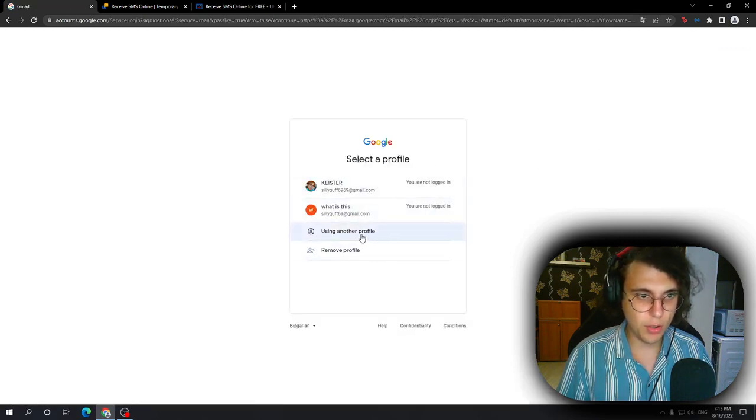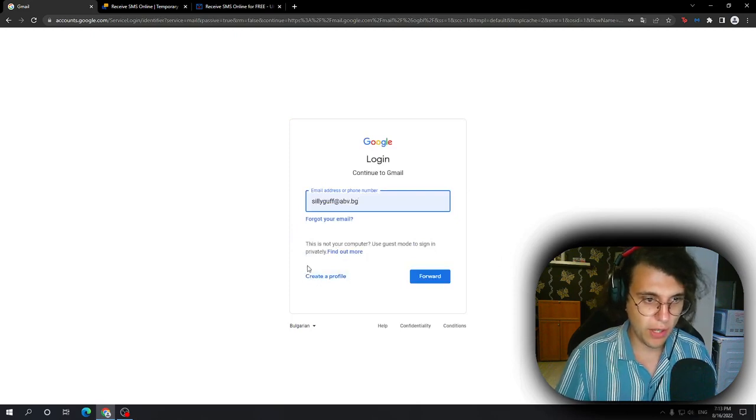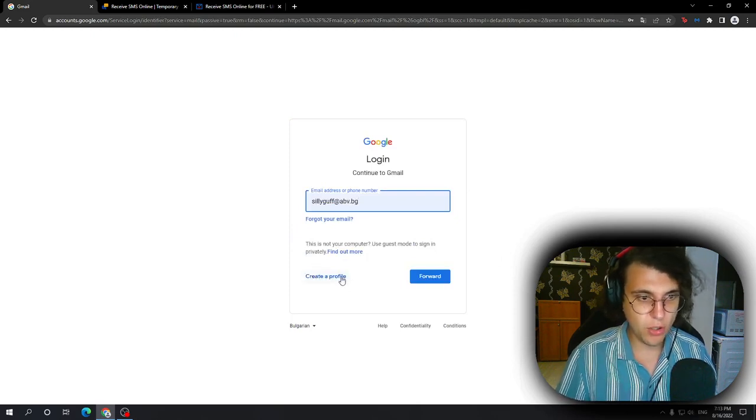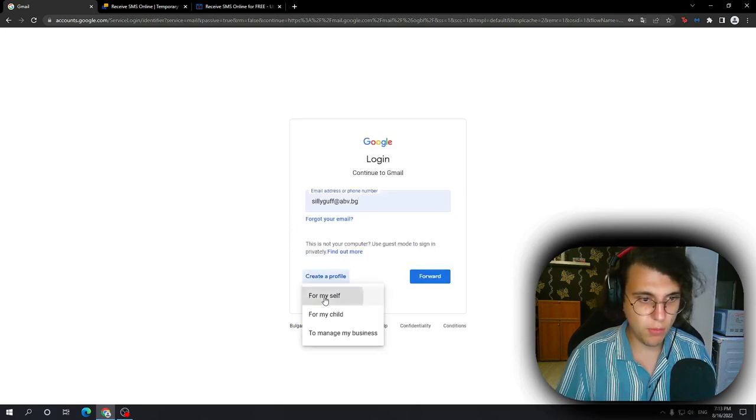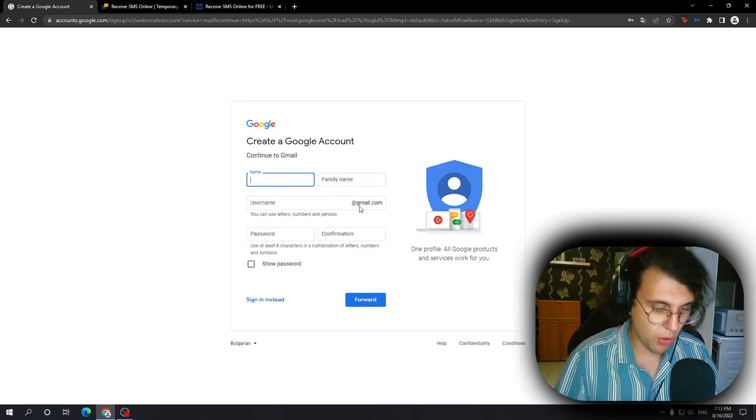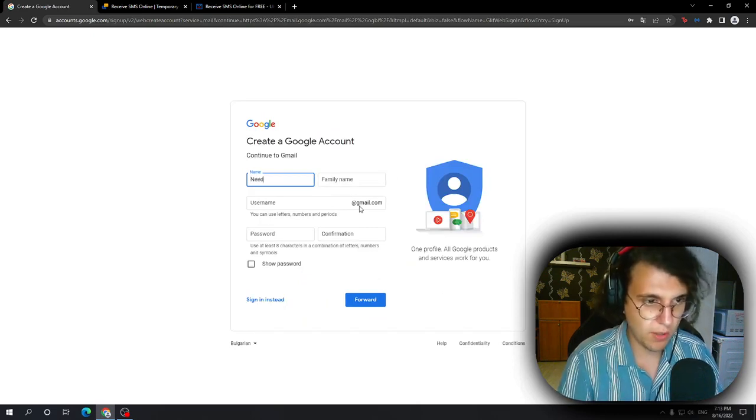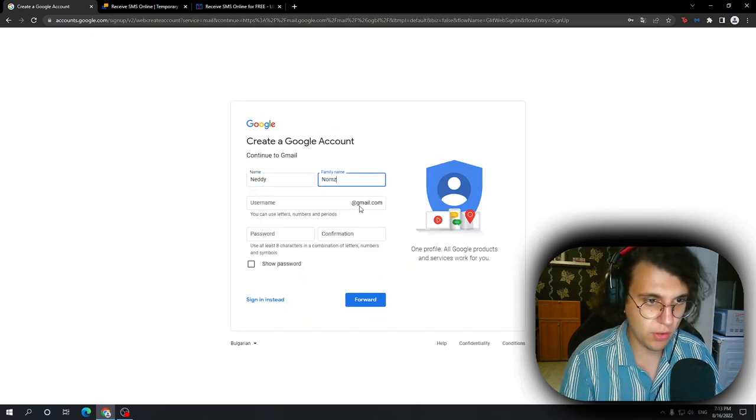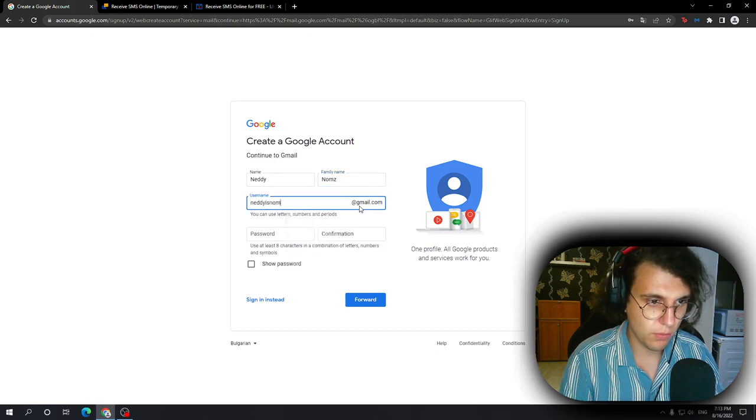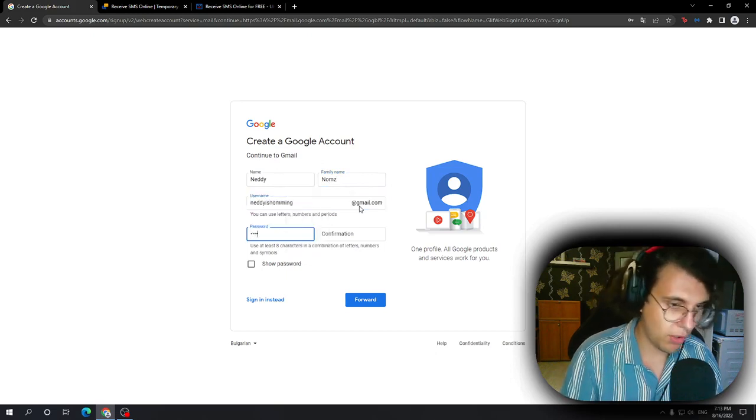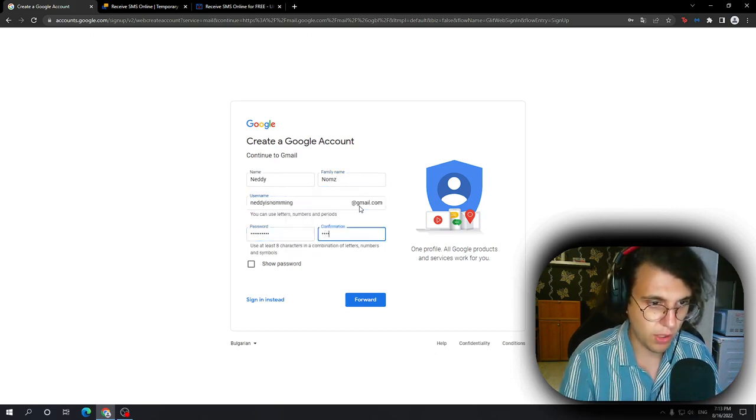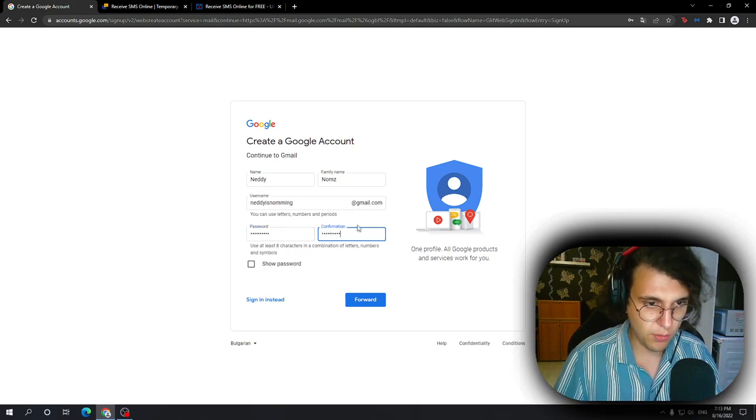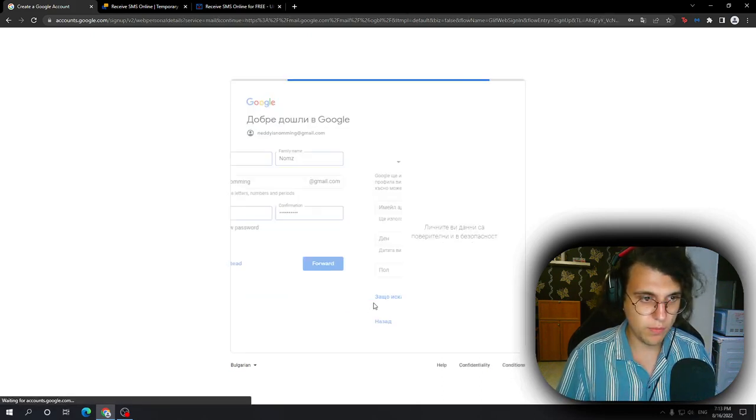Then we need to click on Use Another Profile. Then in the left corner, select Create a Profile for Myself. We're just going to create some random throwaway account. Doesn't really matter. Let me just put in some basic info and select Forward.